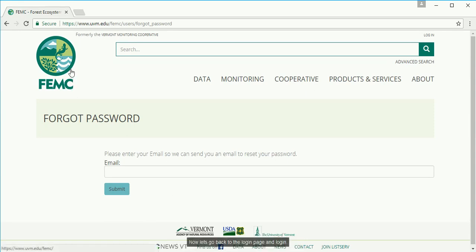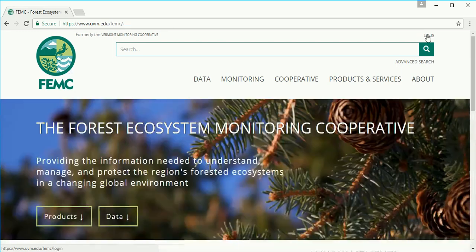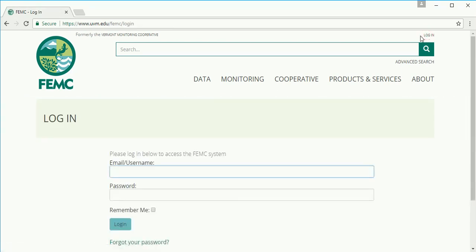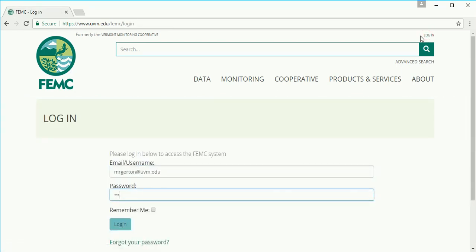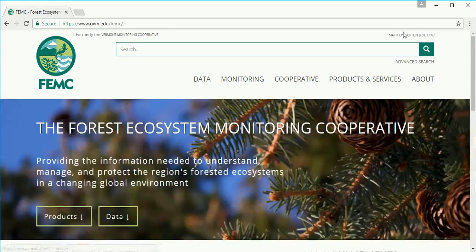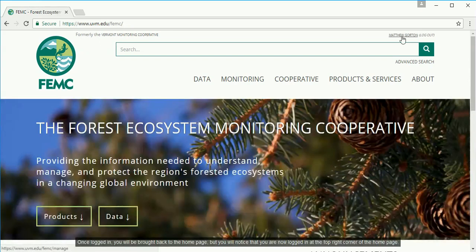Now let's go back to the login page and log in. Once logged in you will be brought back to the home page, but you will notice that you are now logged in at the top right corner of the home page.